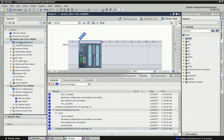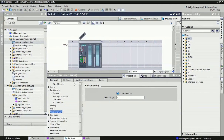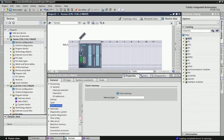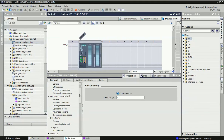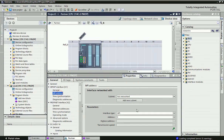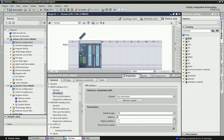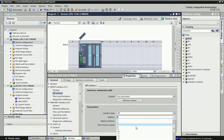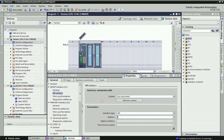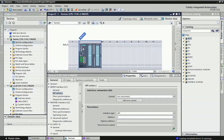The same configuration is done for the partner PLC — we enable clock memory and set the MPI address. For the local PLC we set address 2, and for the partner PLC we assign address 3. Up to 126 addresses can be assigned in this protocol.